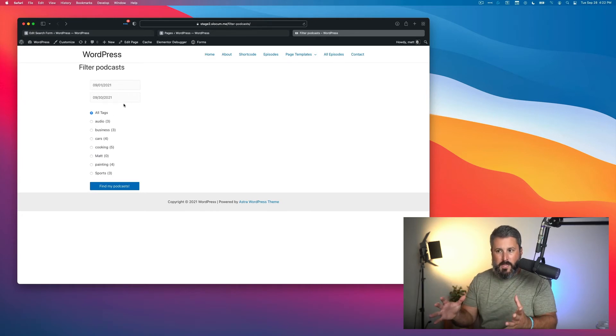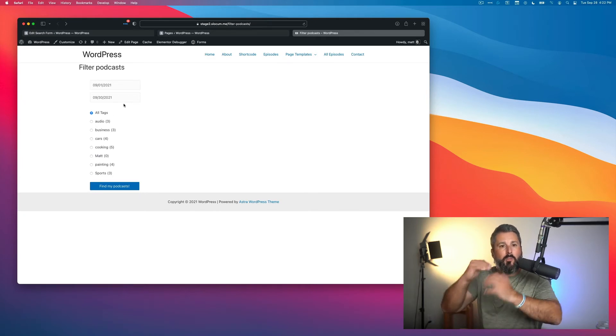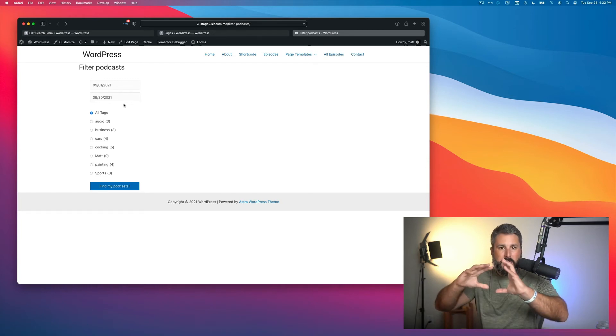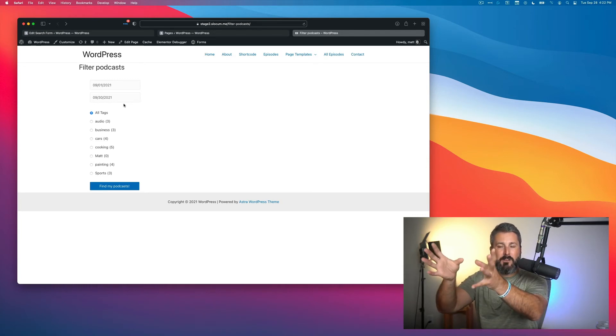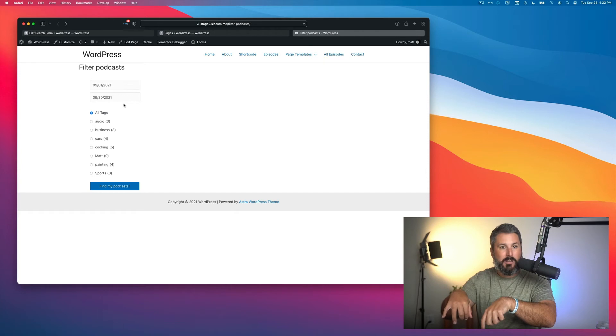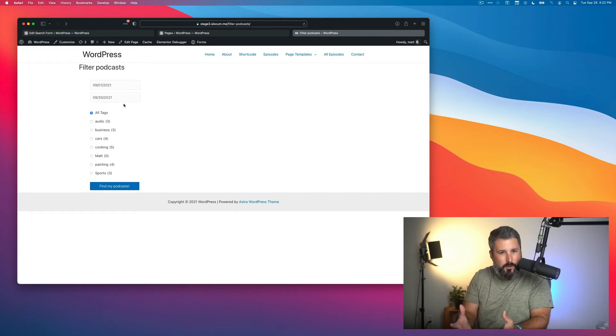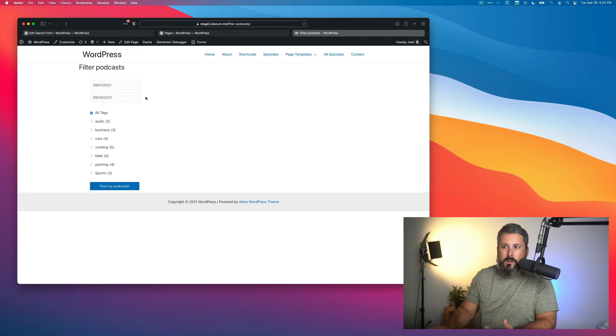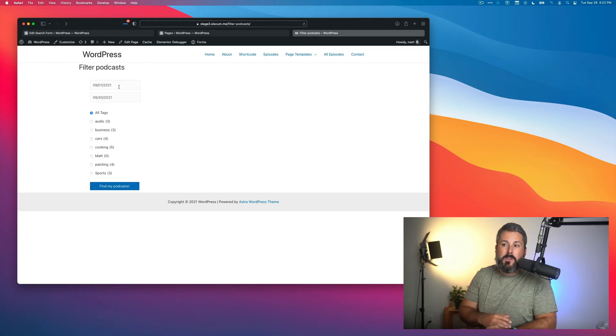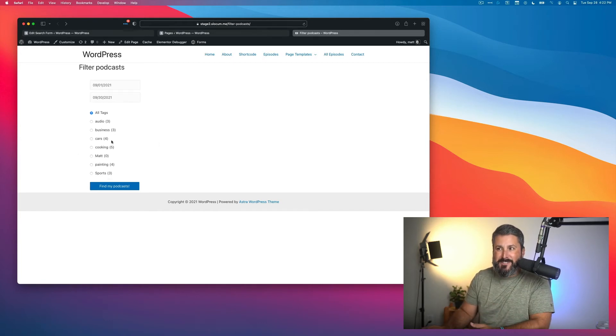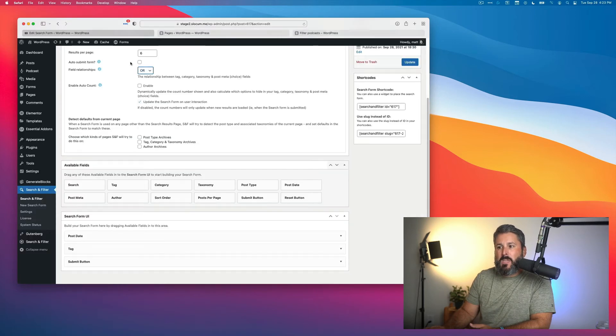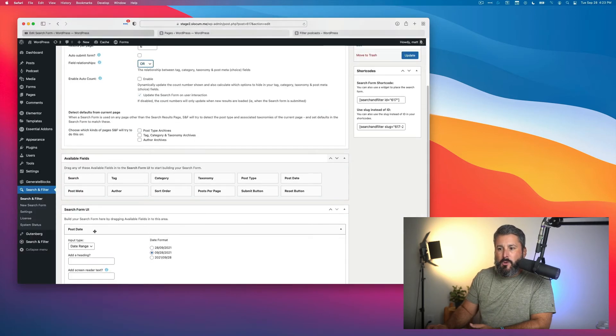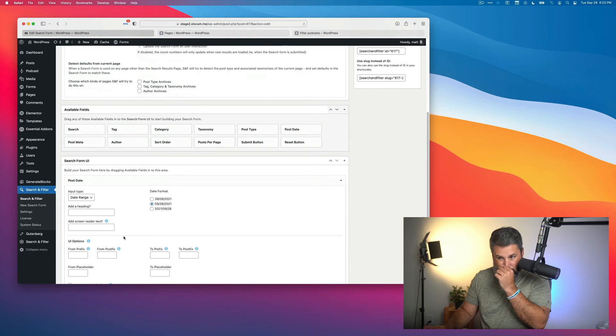The search when I hit Find My Podcasts with AND, they would both have to work together. So I would have to say we're looking for podcasts in this date range AND these categories. Whereas I want the OR operator because I want the user to say, hey, either give me the date range OR the categories. That's how I set that up.